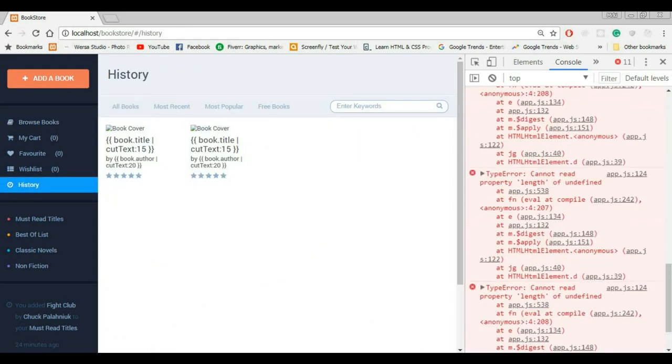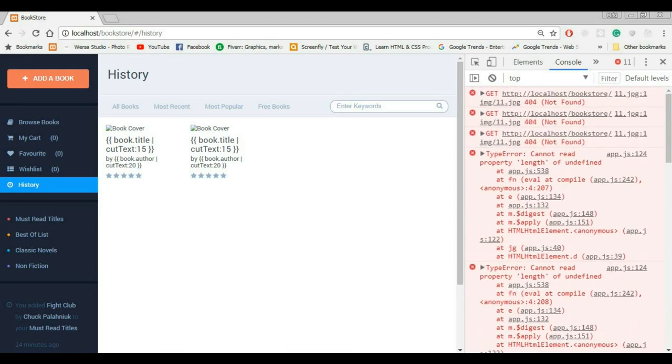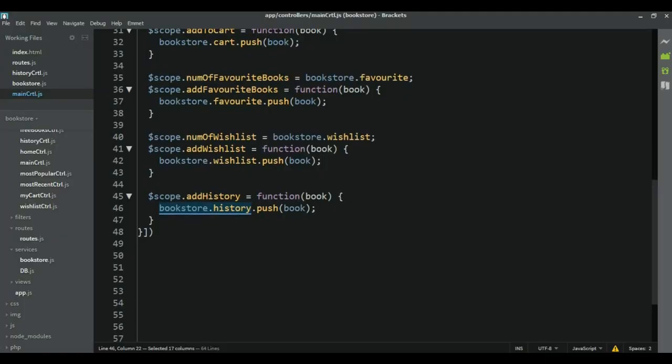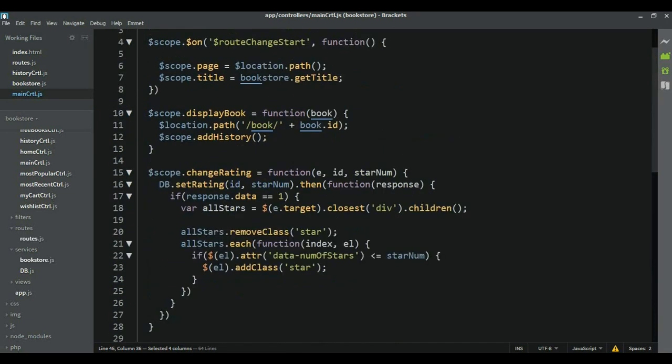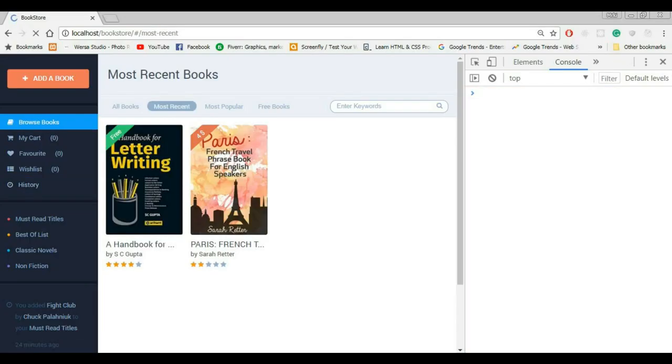But for some reason we don't see them. Can't read properly length of undefined. Let me find. Oh yeah. I need to pass a book here. And I didn't do that. So, I need to go over here. Sorry, pass a book. And now, again, let's go from the beginning. Let's reload.